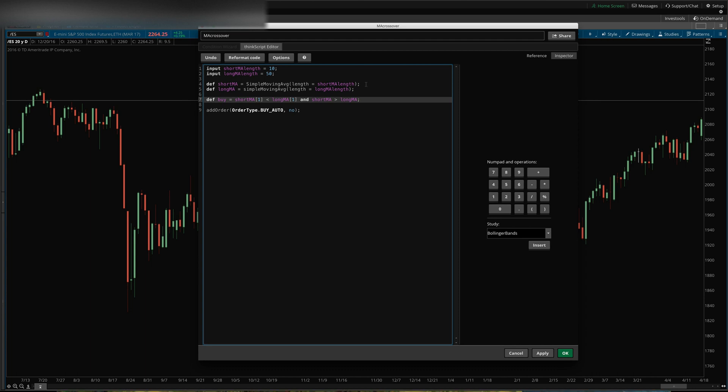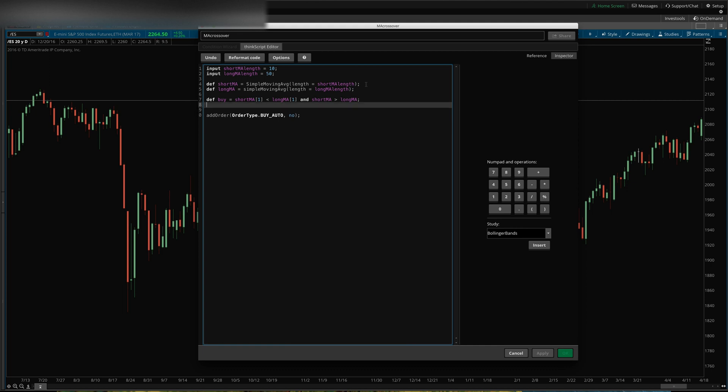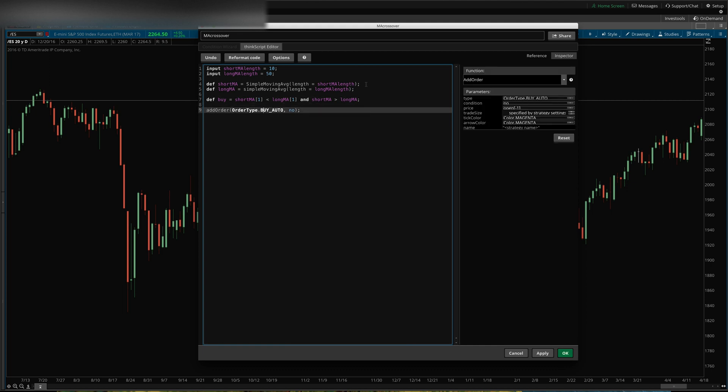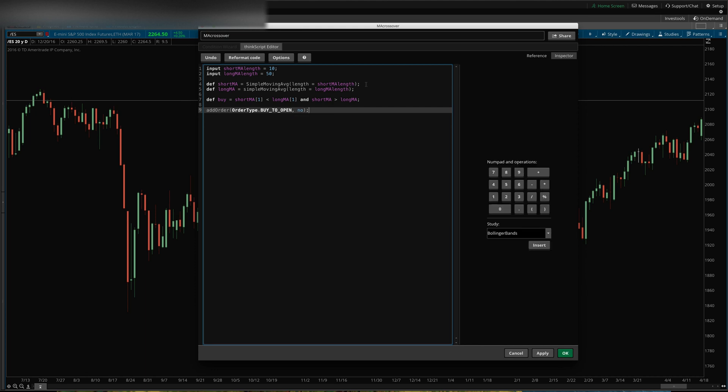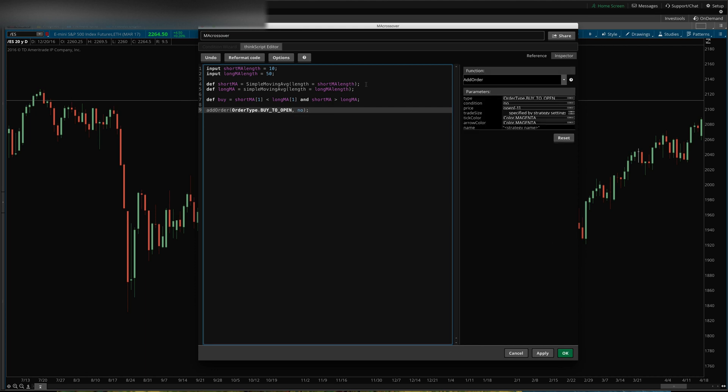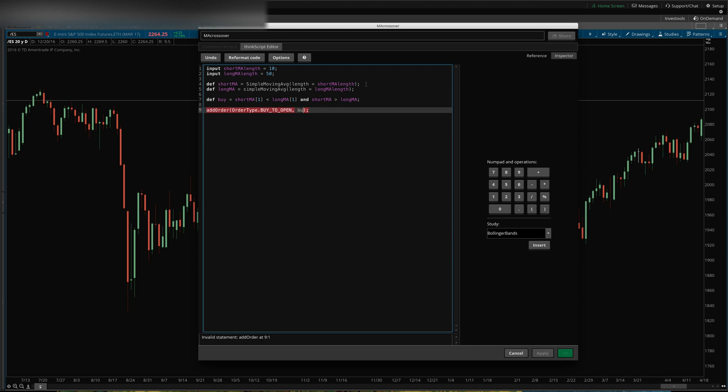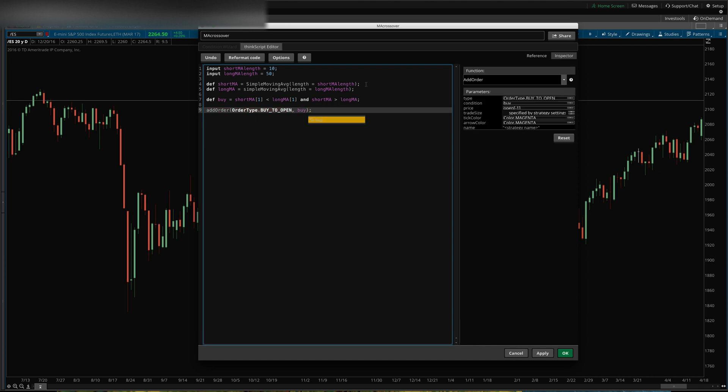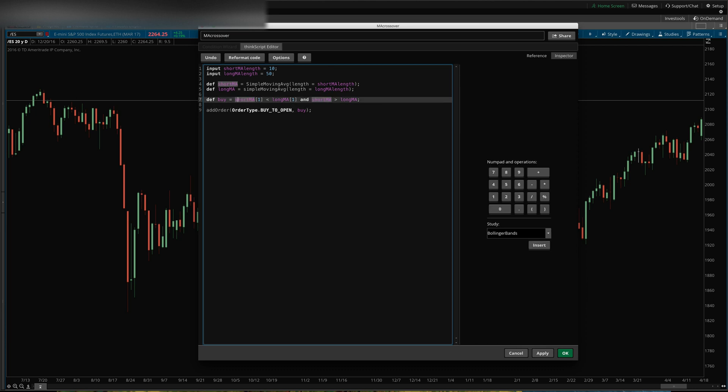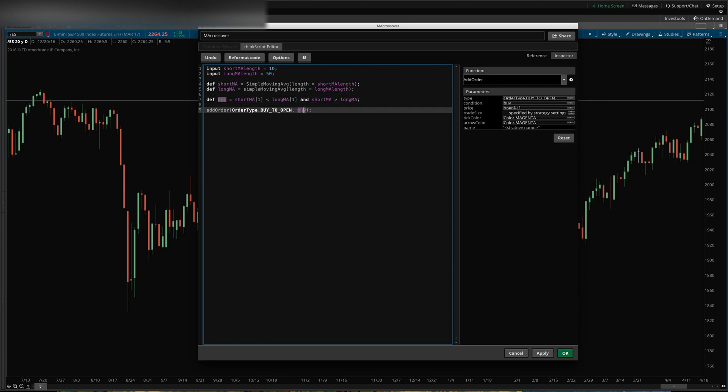Then what we'll say here is add order, order type buy. Buy auto just takes care of it in the program itself, but you can say buy to open or buy to close specifically. But we'll say buy to open if the condition buy is set to true. So if these things are all true, then this will evaluate to true, and so this will say yes we want to buy to open.